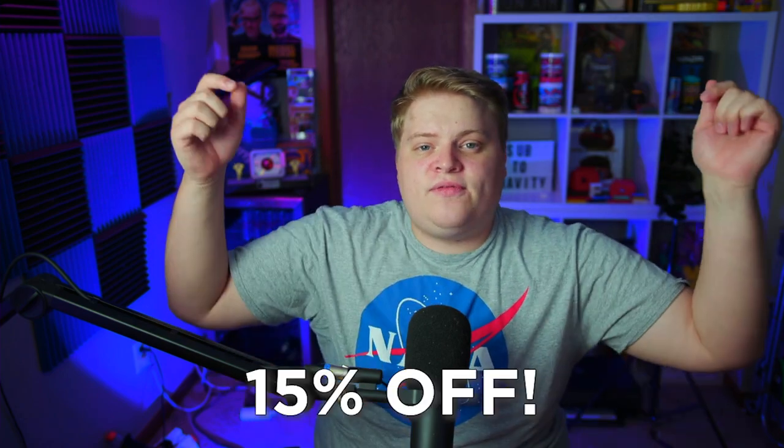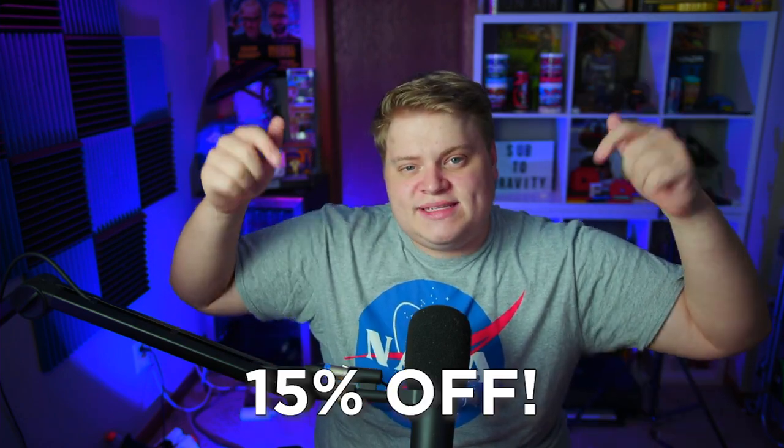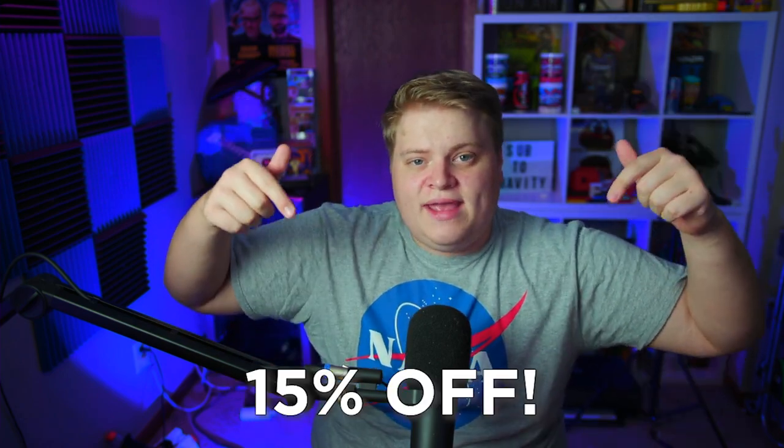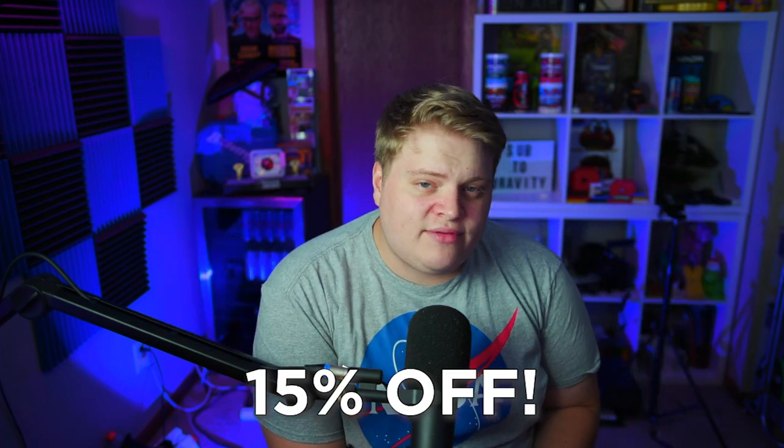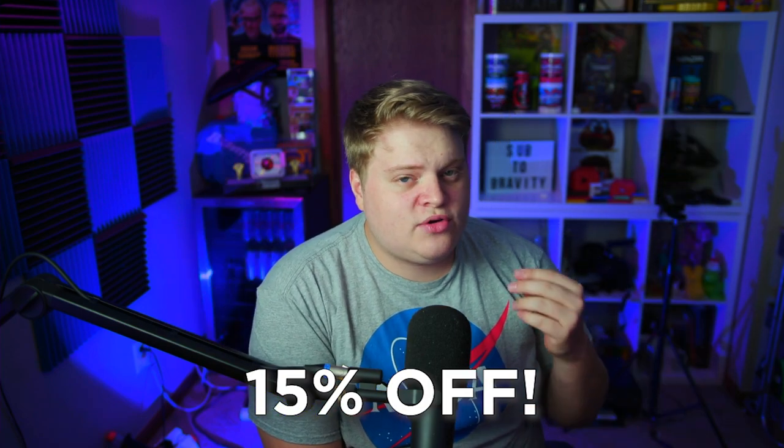And then also, as you guys know, I've been doing a lot of work with placeit.net. It is an incredible website where you can create overlays and graphics for your Twitch streams and YouTube channels without owning After Effects. There's been a link in the description for all my videos, but there is now a link for 15% off in the description.